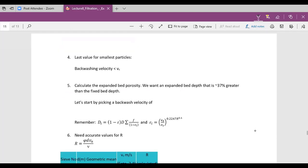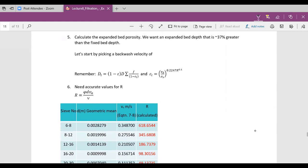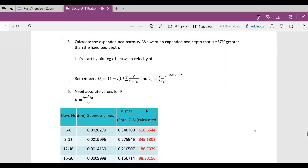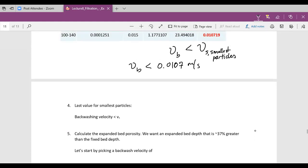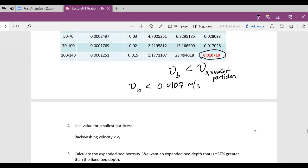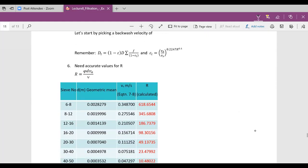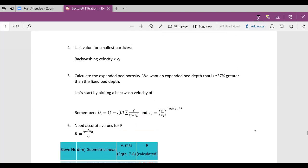What you then do is iterate on a solution — pick a backwash velocity. This backwash velocity must be less than 0.0107 meters per second, the terminal settling velocity of the smallest particles. When running these calculations in the Excel spreadsheet, if you get negative values, your backwash velocity is too high and you'll need to reduce it.